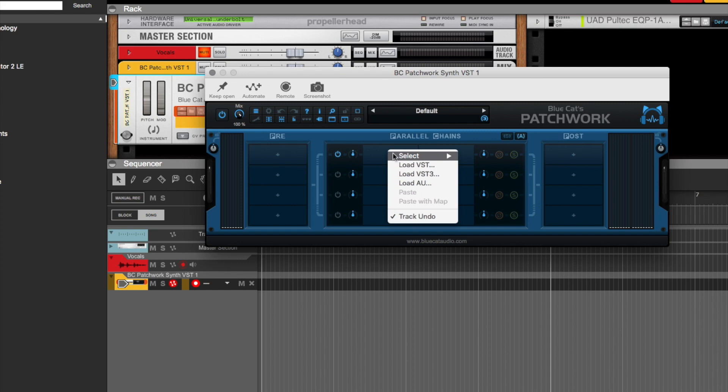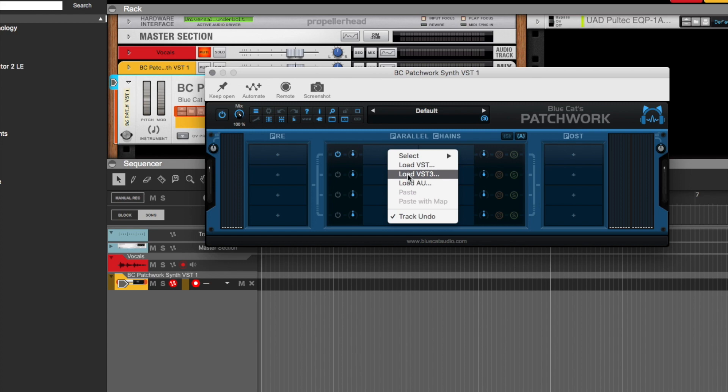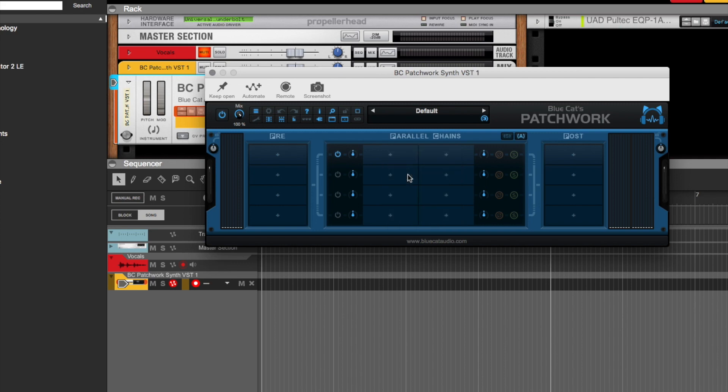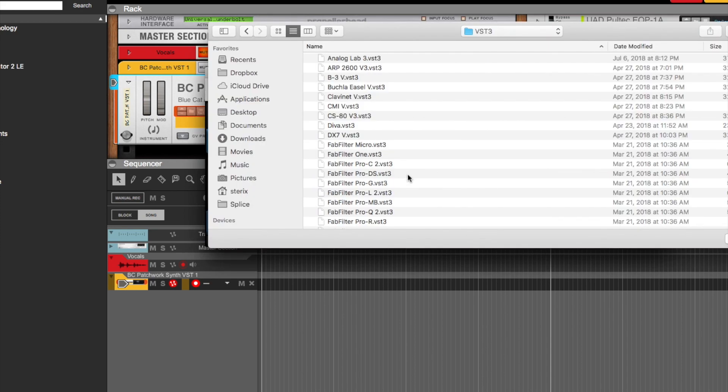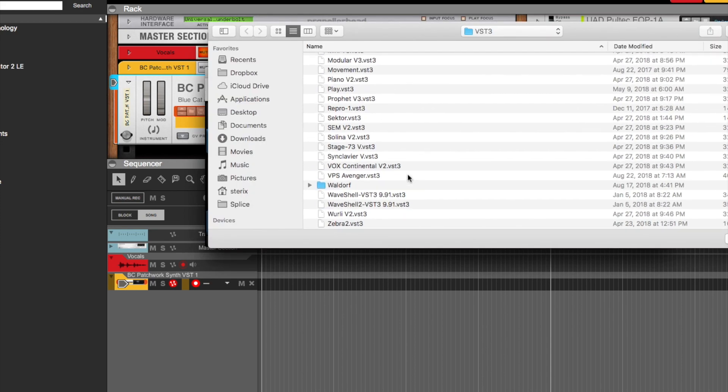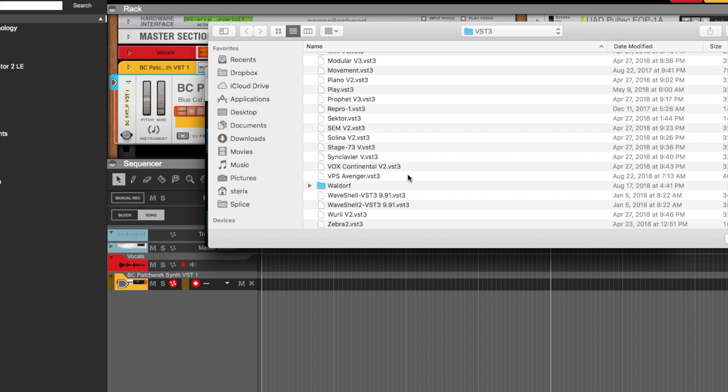So I'll show you what I'm talking about. I actually have quite a few VST3s and AUs, but I've never actually been able to use them because I can only use VST2. So I'm just going to go to load VST3 and it takes you to the folder where they are.